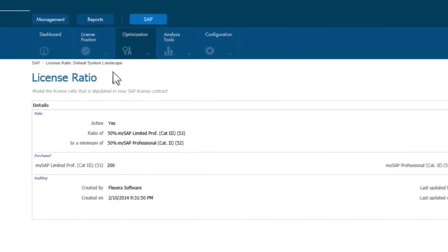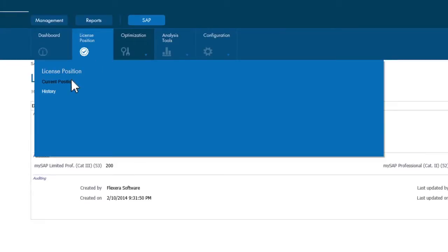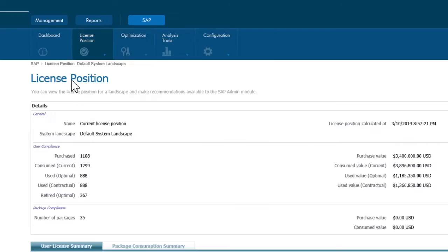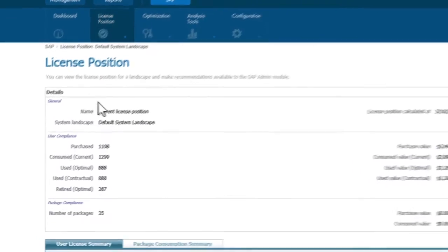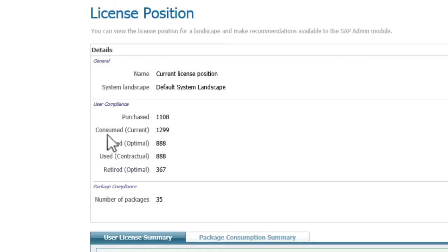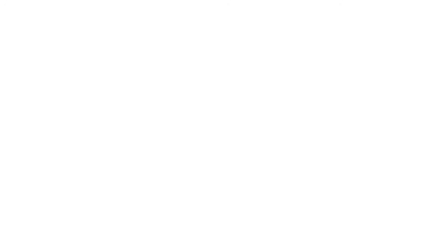Next, you can look at your current SAP license position. In this case, you can see close to 1,300 users are currently defined within SAP. But when you look at what is actually being used, you can see there's room for optimization. The first key piece of information from viewing the current license position data is that a number of current SAP users have not logged into SAP in quite a while.